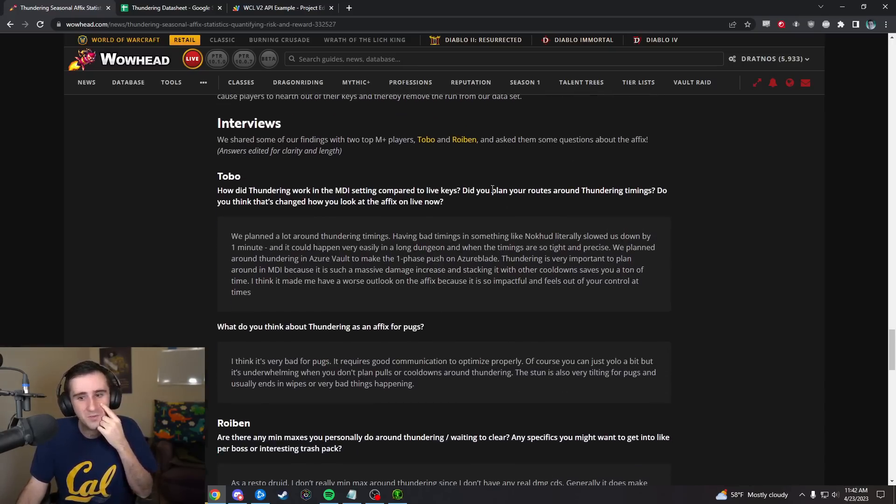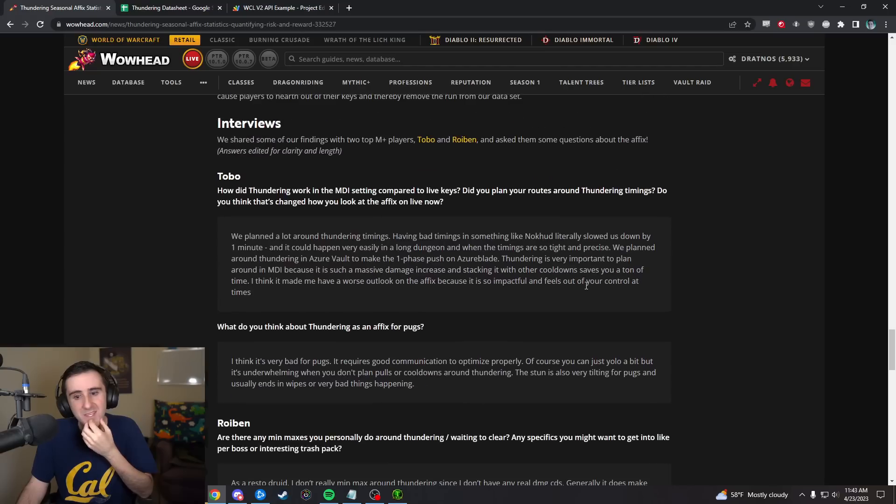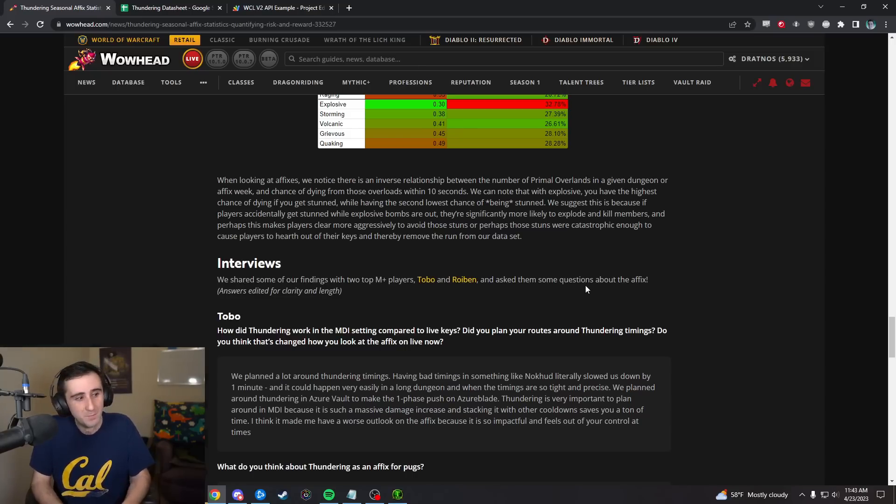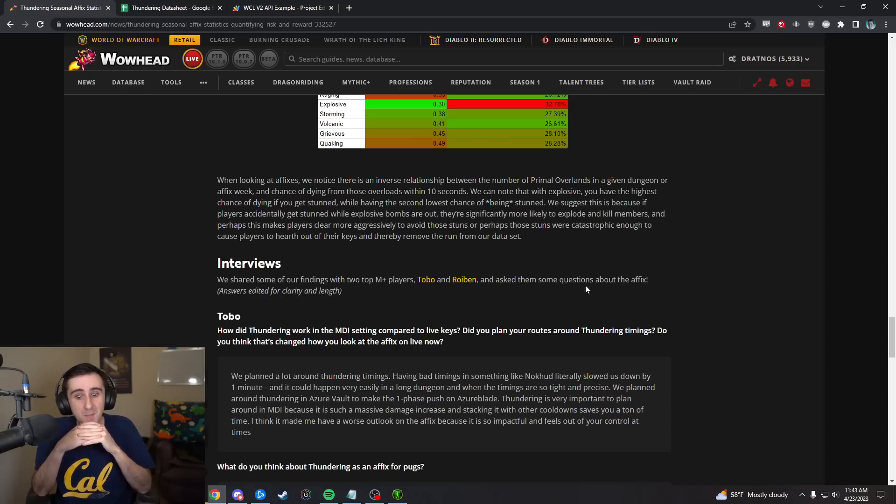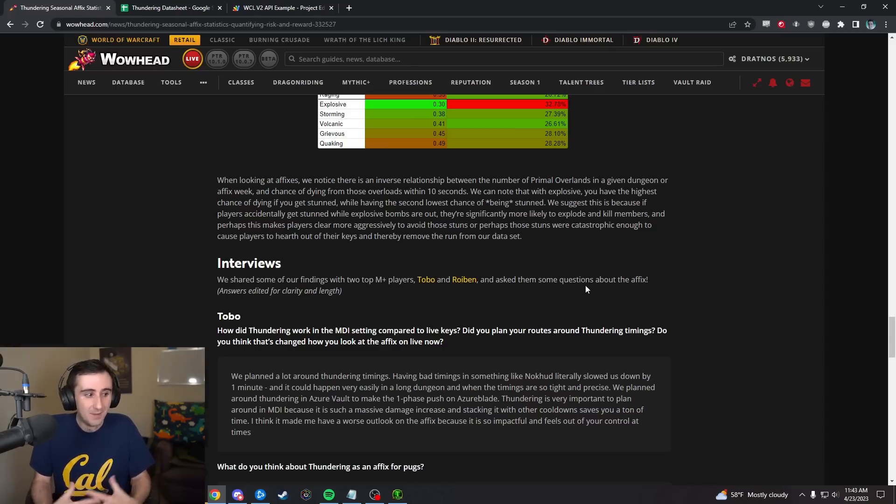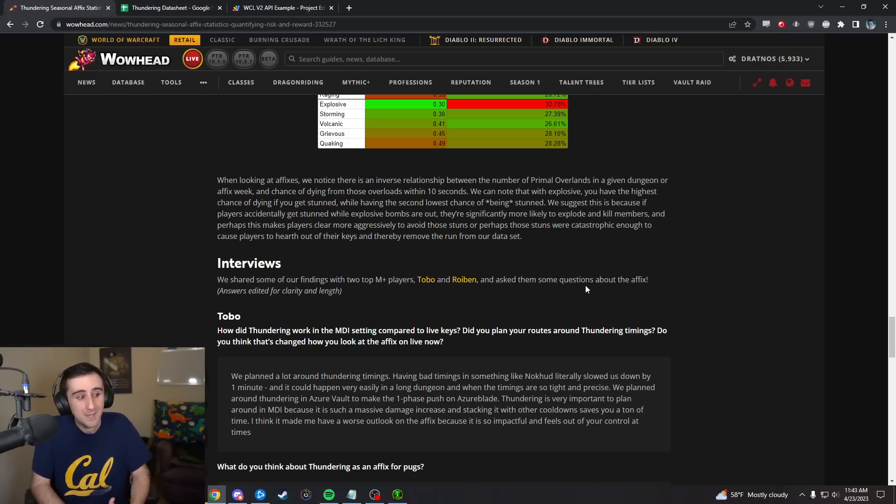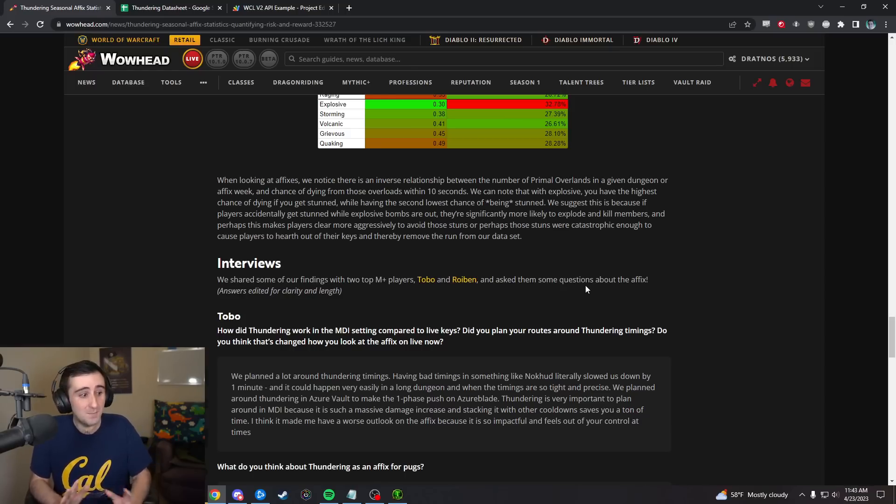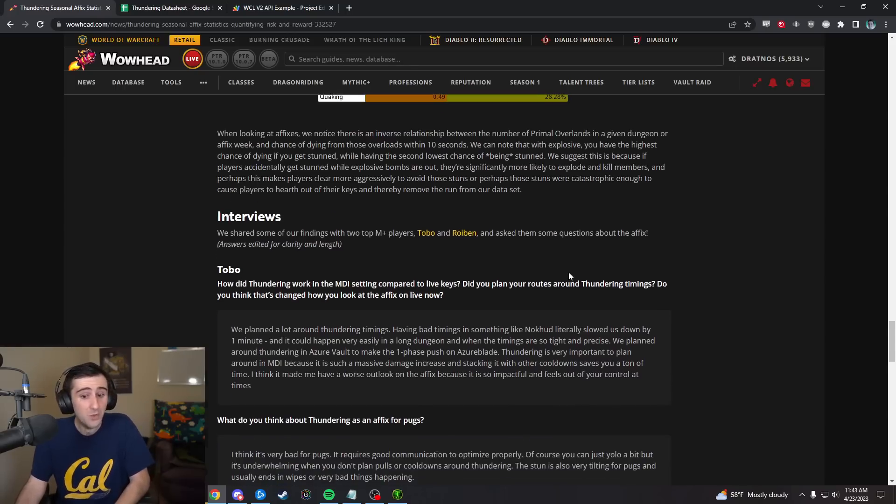Then we have these cool interviews with Tobo and Roybin. I actually think that the high level keys is the place where Thundering does the best, because in high level keys there actually is stuff worth playing around, especially MDI keys. When I've been pushing title this season, there has been some spots where we've done things around Thundering to try and minimize or maximize the upside, which is rare. I would still say 95% of my interaction with Thundering in pushing title has been minimizing the downside rather than maximizing the upside. But there has actually been some maximizing of the upside. Like, hey, let's hold our lust for this Thundering. Let's hold our trinkets for this Thundering.